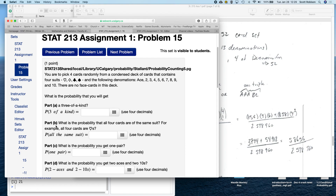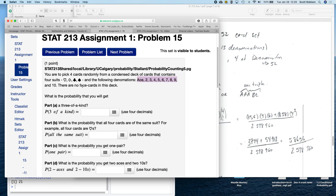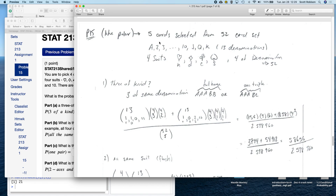On Assignment 1, Problem 15, you're talking about cards. In this particular set of cards, you only have ace through 10 — you don't have any of the face cards. So it is going to be different than the problem that I solve.